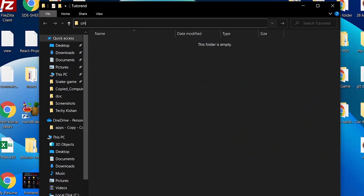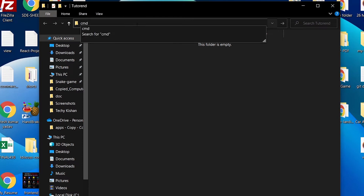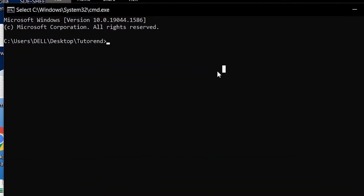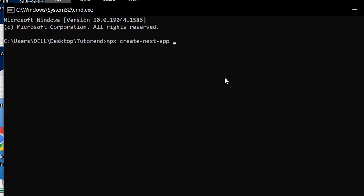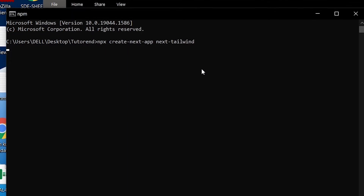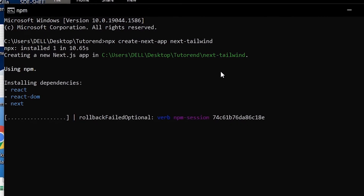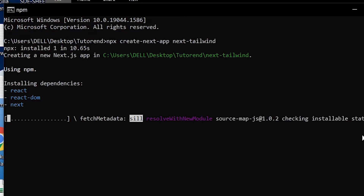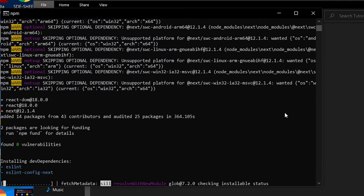First, create a folder and open the command prompt in that folder. Now run the command: npx create-next-app and your project name. In my case I'm naming it next-tailwind — you can name it anything you like. Press enter to continue and it will start installing and creating our Next.js application, installing react, react-dom, and next.